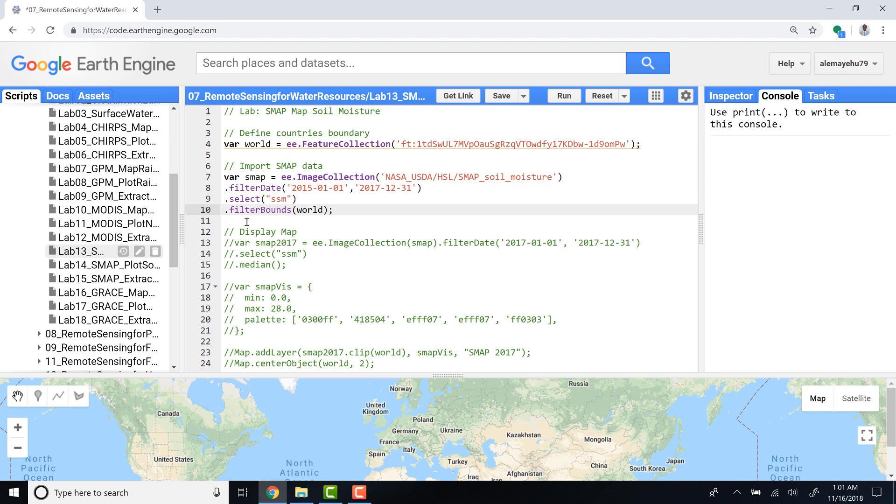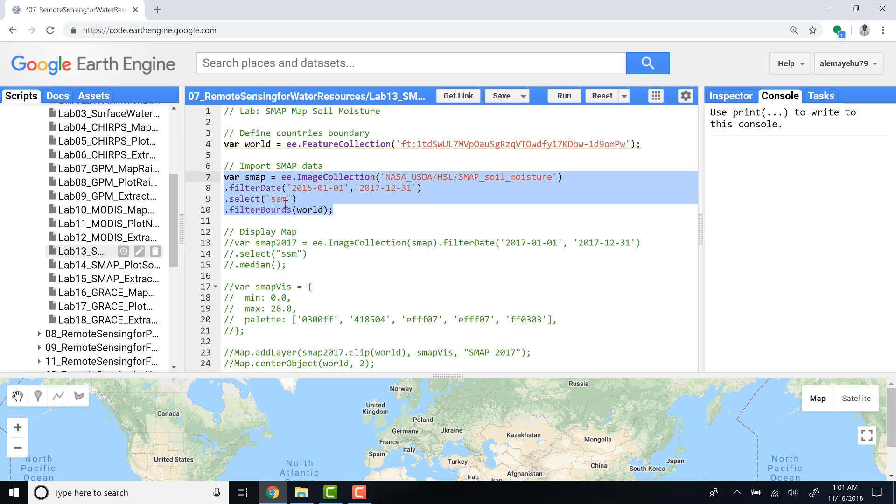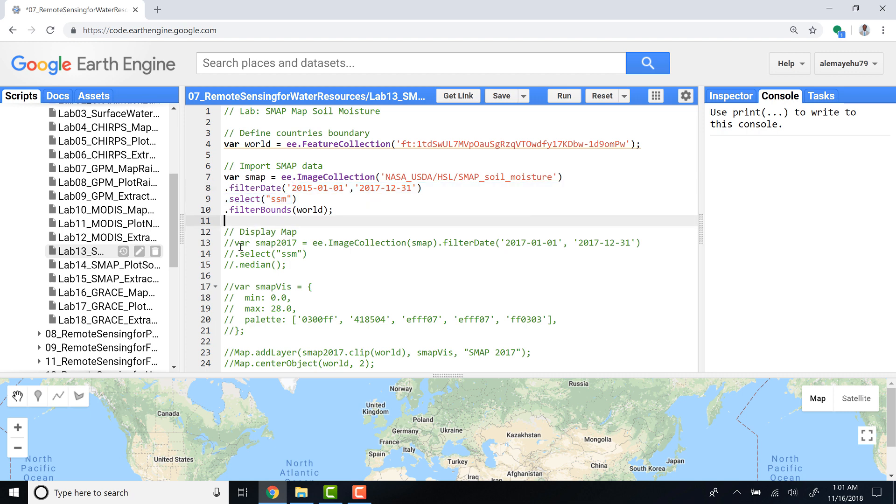So what I have here is an imported image collection spanning from 2015 to 2017. But if you want to display an image here, it's better to have a single year.